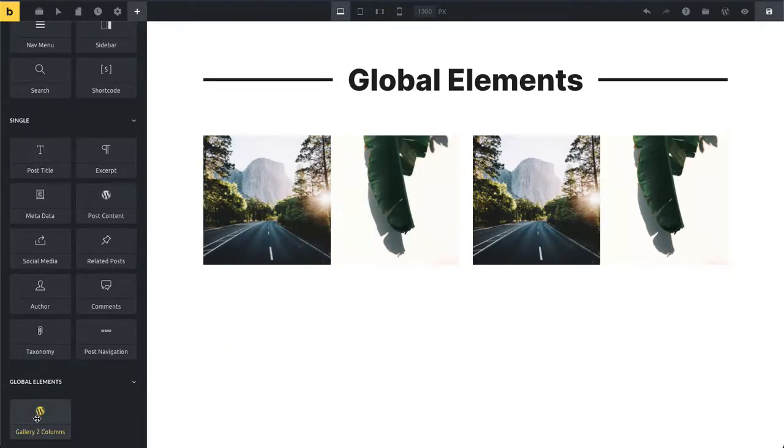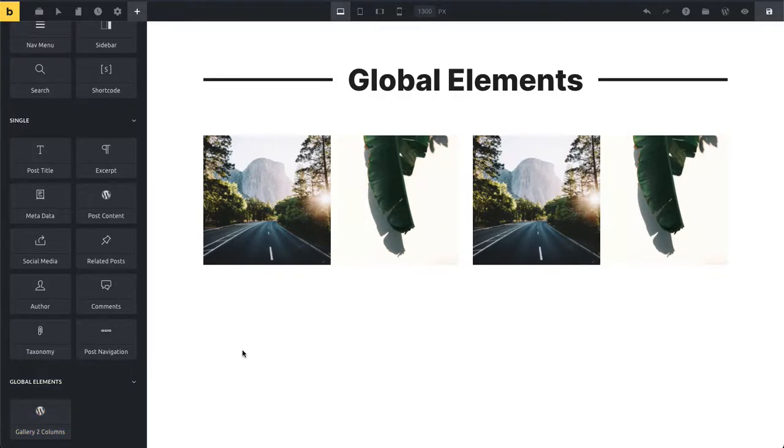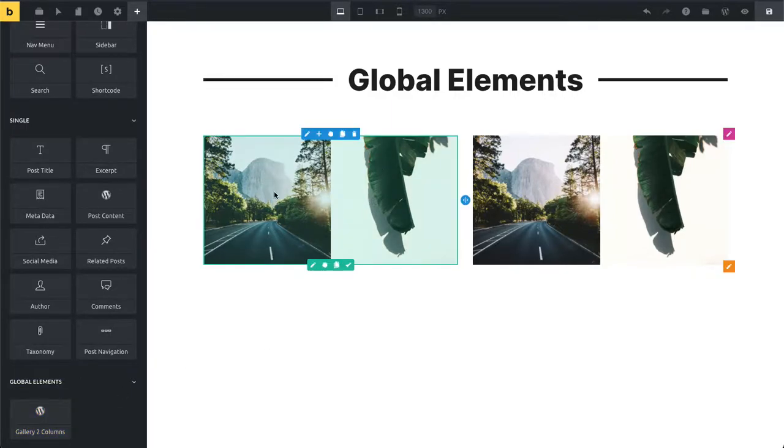To delete a global element, you just hover over your global element, click on delete and then confirm the change. And that way this global element here becomes a local element and they're all separated from each other.